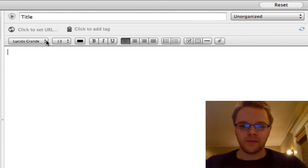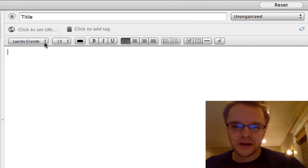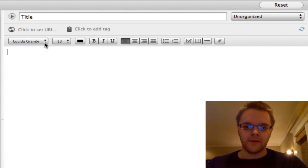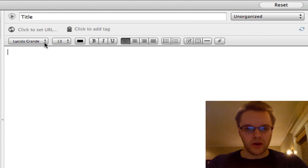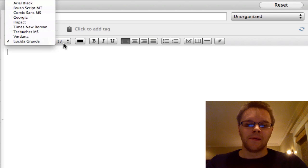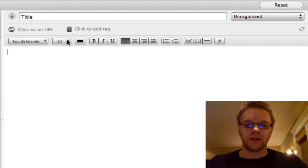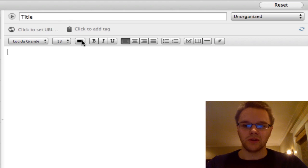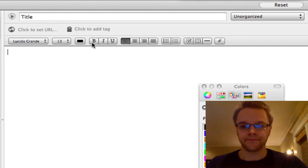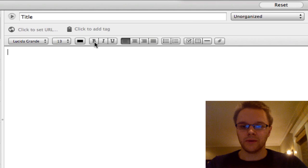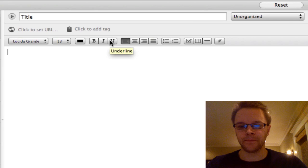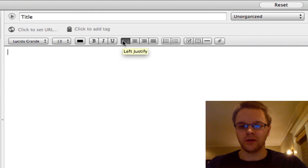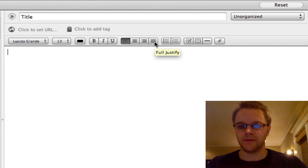Evernote has pretty much all the basic text editing features that you need when writing in Evernote. So you can change the font style, you can change the size, you can change the color, and you can bold, you can italicize, and you can underline just like any other text editor. You can also change if you want it left, center, right, and fold justify.